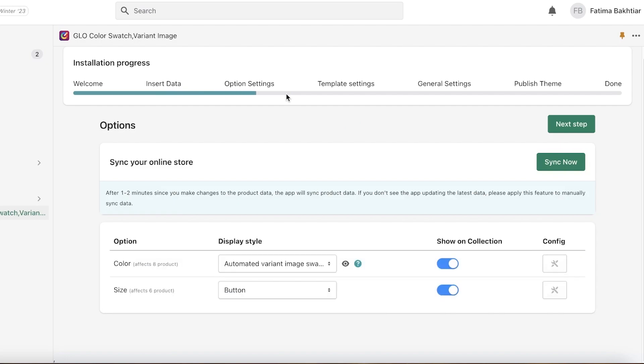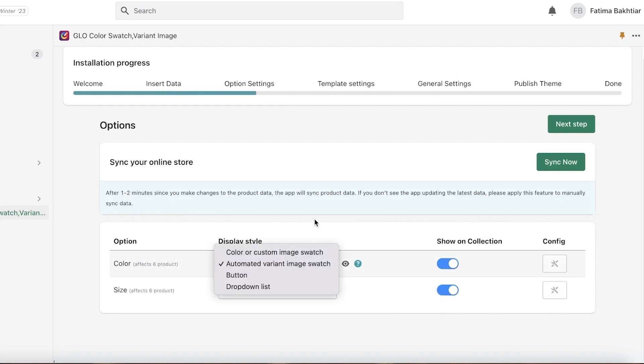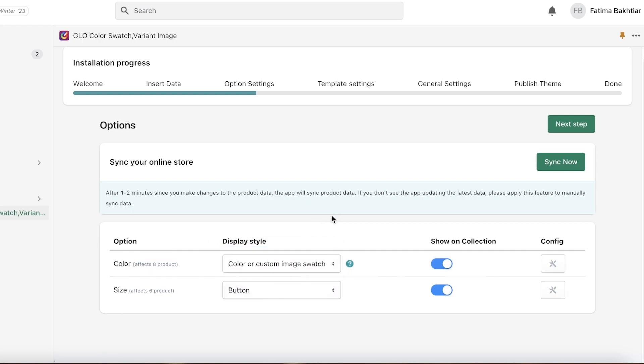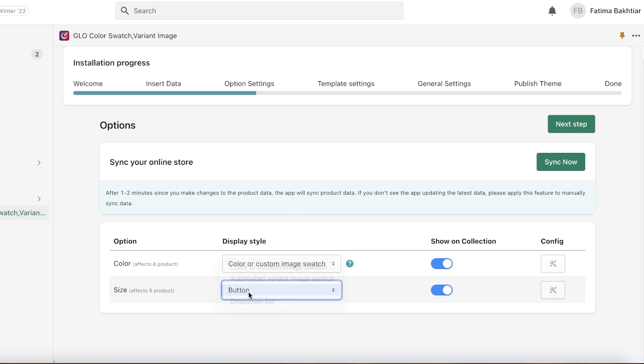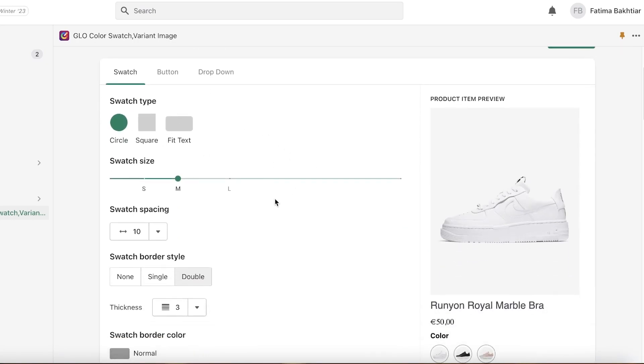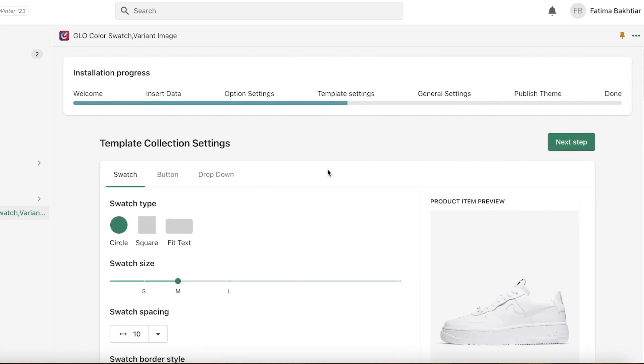So you guys can see automated display color or custom image swatch. I want a color or custom image swatch, and for sizes I want it to be a button. Now after that I'm going to click on next step, and this will ask me for the template settings.